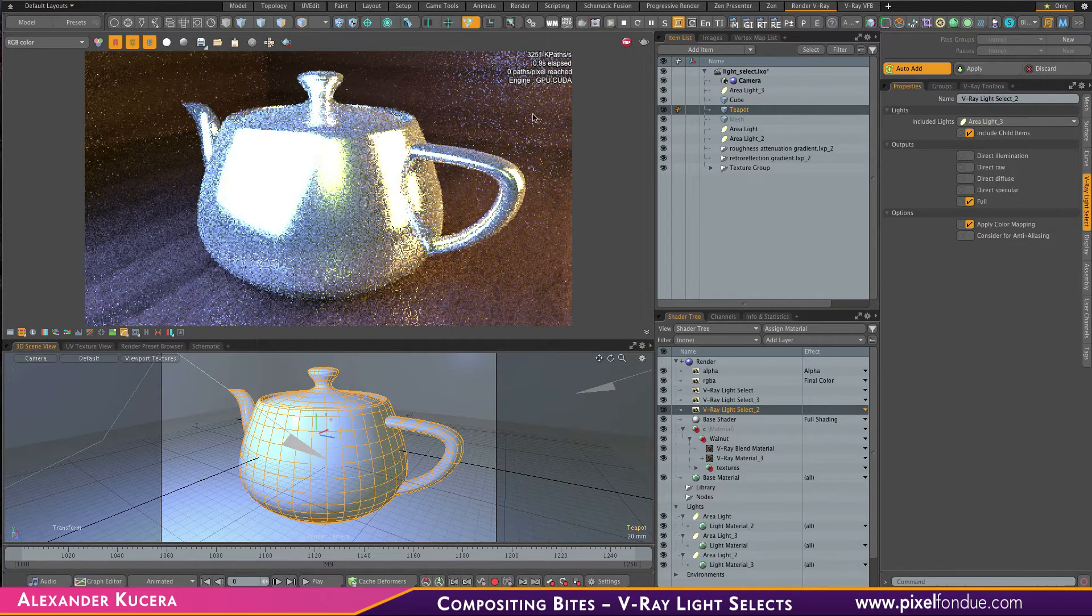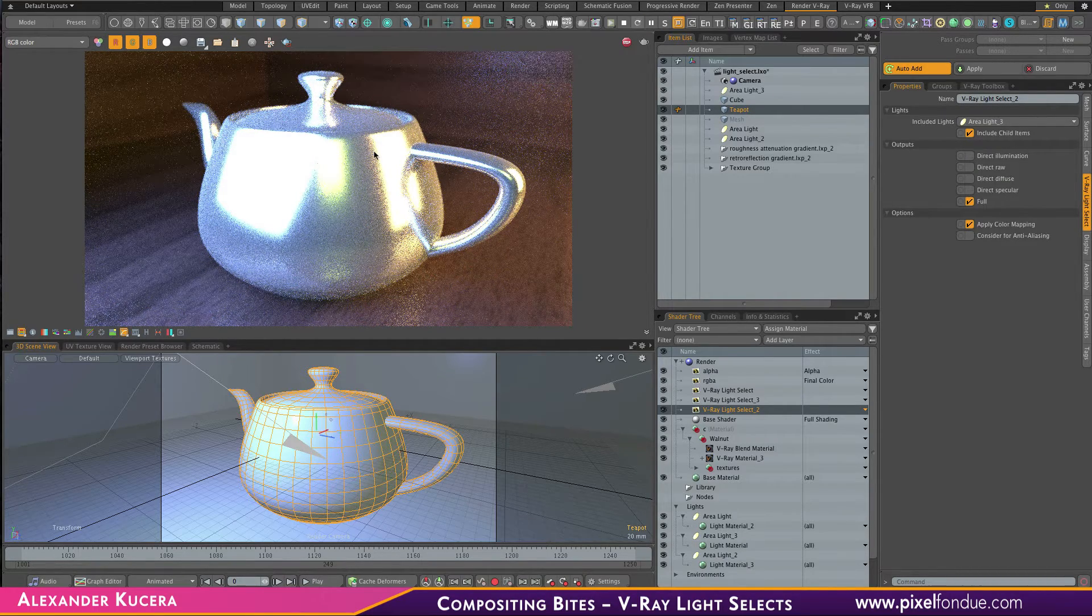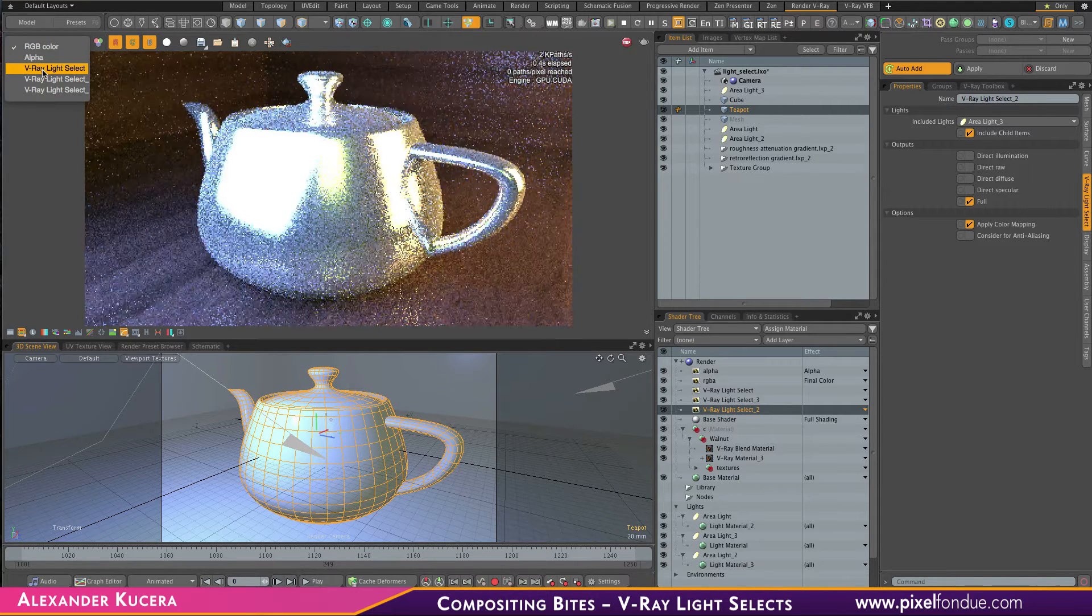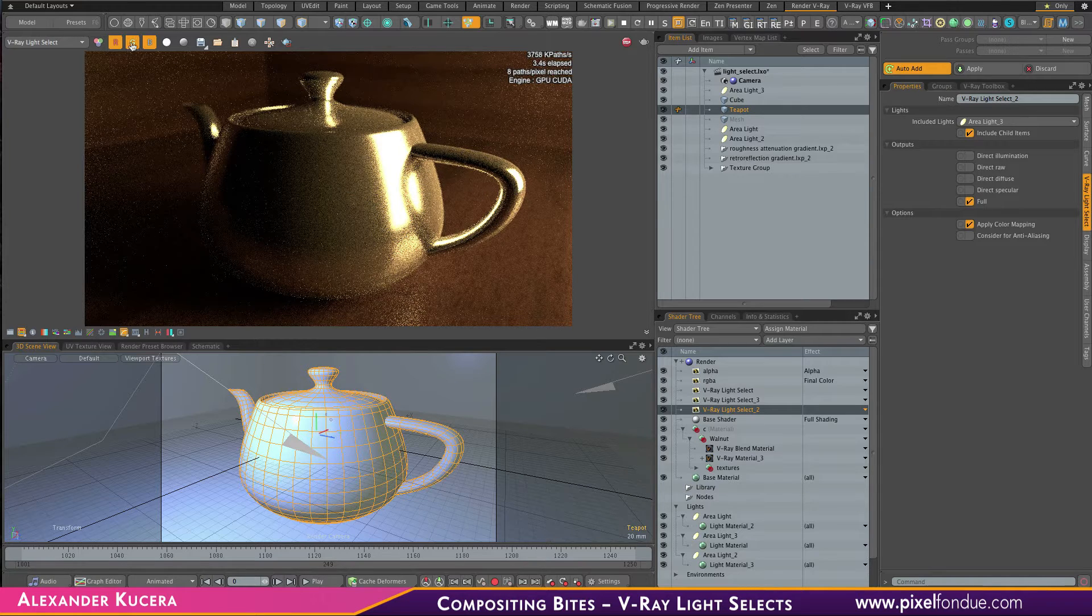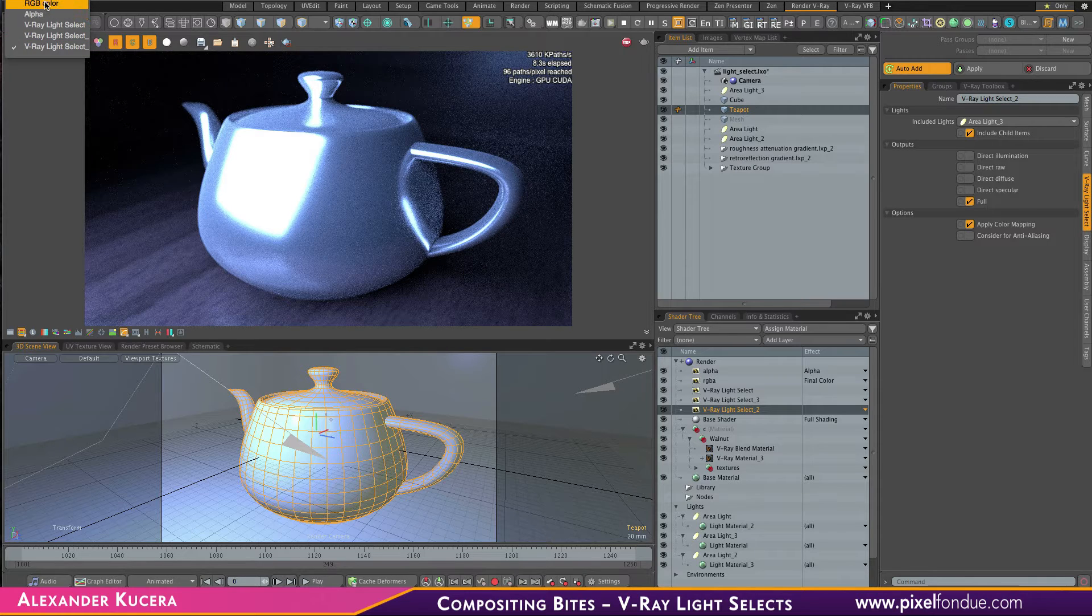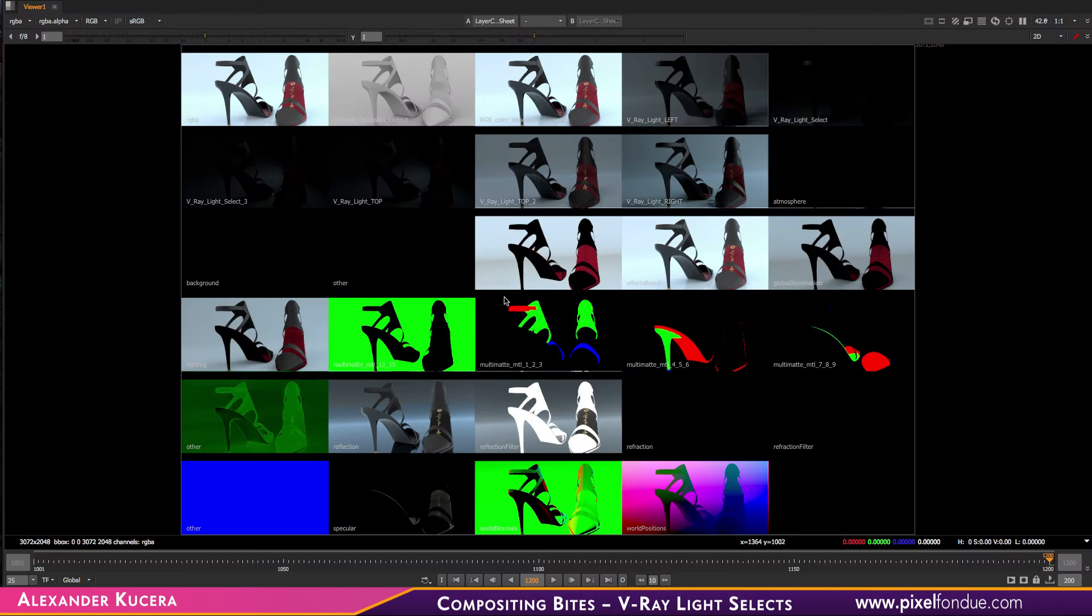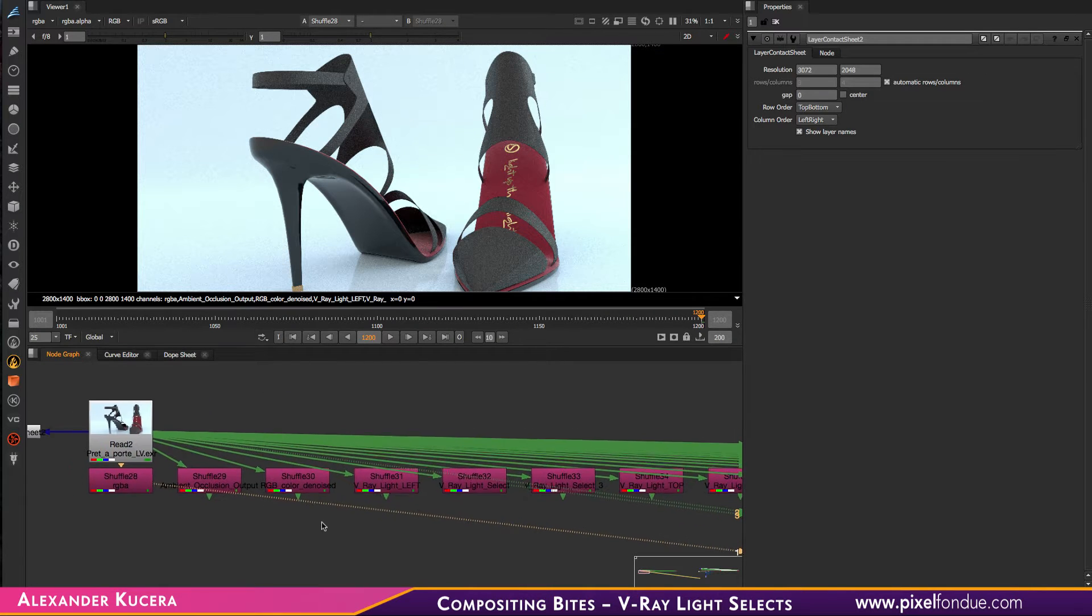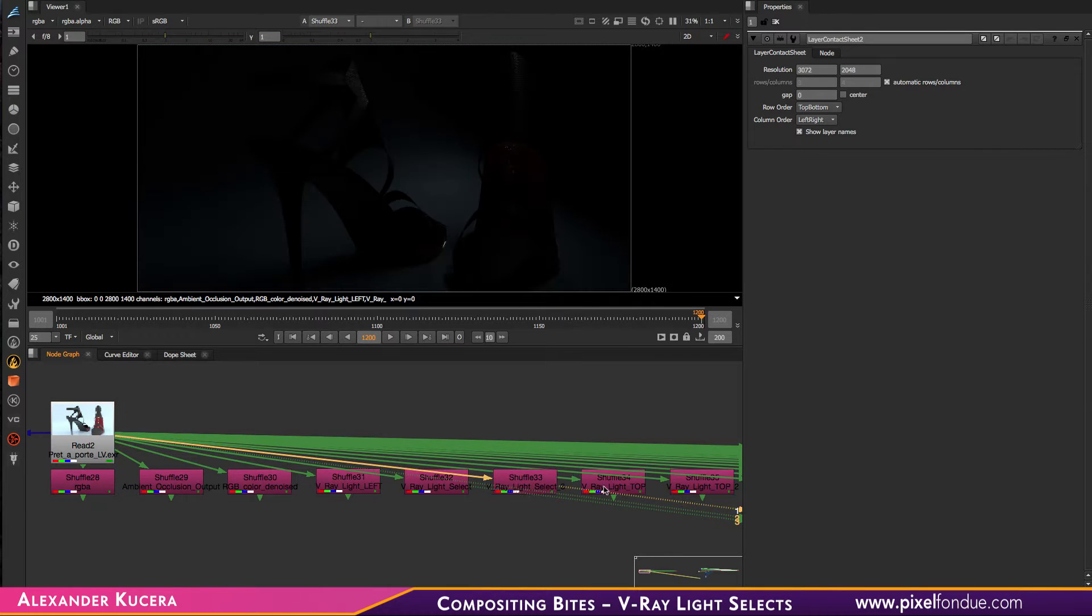If we refresh our RT preview, you can see the light selects in here. What that will do is render each light individually in addition to the final image. That is exactly what we have here: the beauty pass and then all the individual lights that were used in the scene.